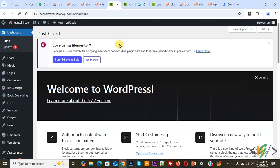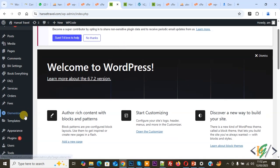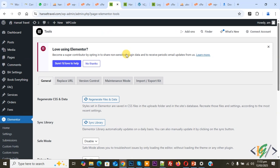On the left side you see Elementor and then you see Tools, so click on it. So we are in general setting and then you see Regenerate CSS and Data, so click on Regenerate Files and Data.